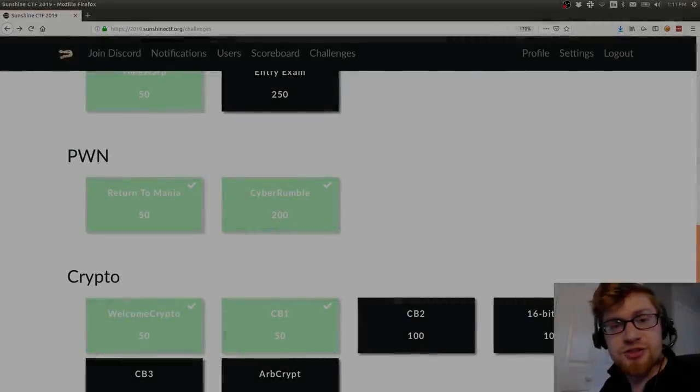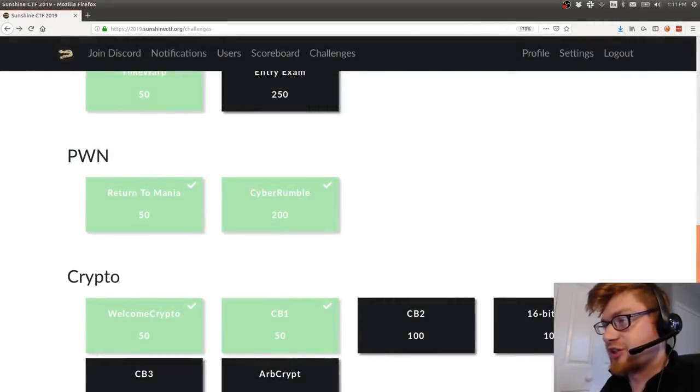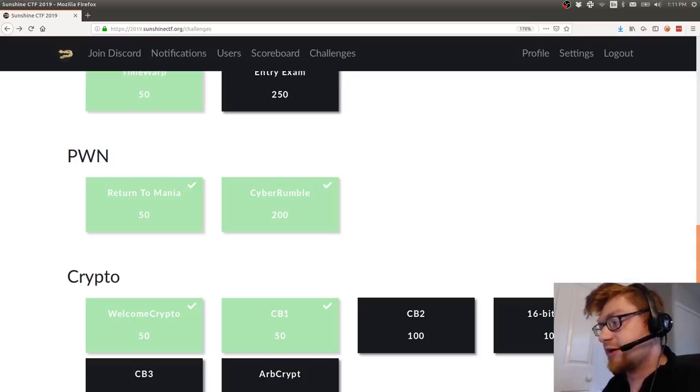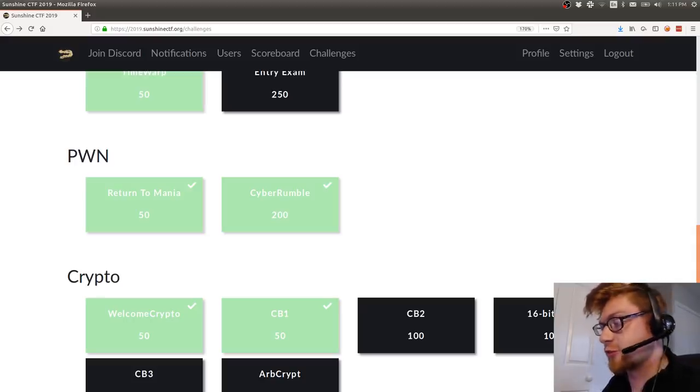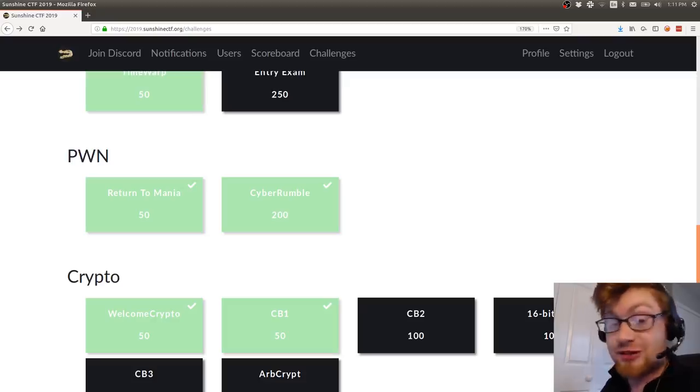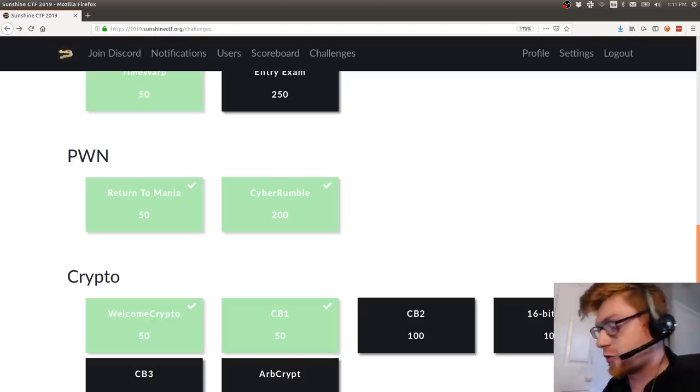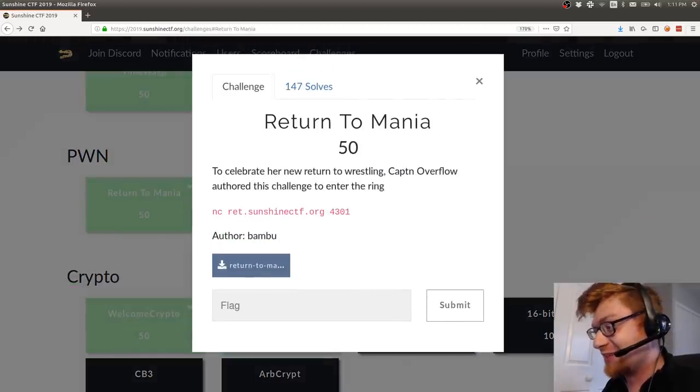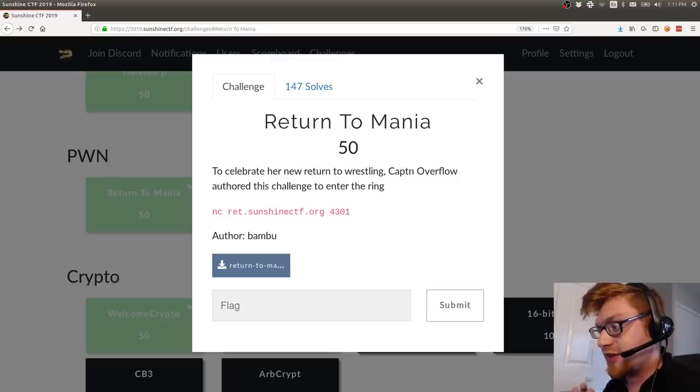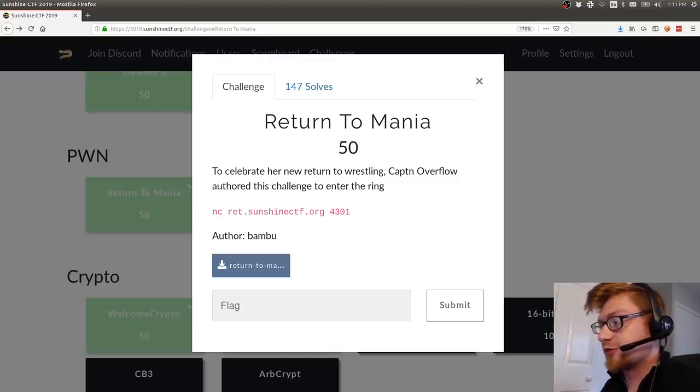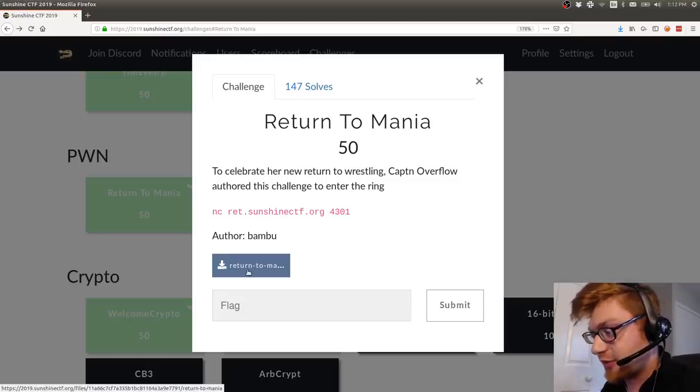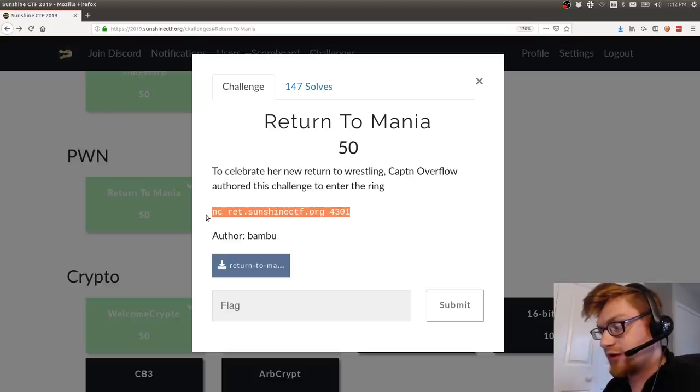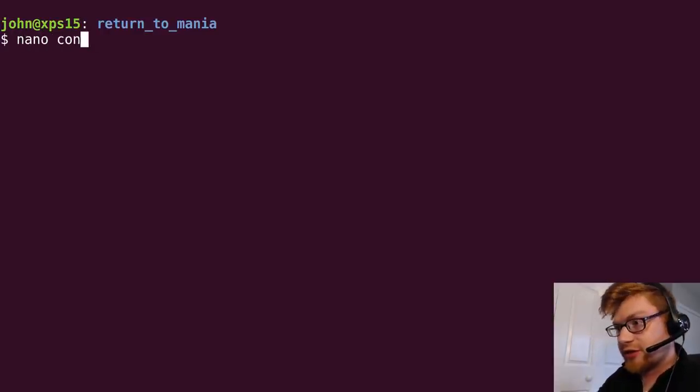What's going on, everybody? My name is Jon Hammond, and we're looking again at Sunshine CTF 2019, the game hosted by B-Sides Orlando, put together by the Hack UCF guys. Great game. Checking out the Pwn category. I do not normally venture into these dark wells because I'm a noob and not that good, but I did manage to get Return to Mania done. 50 points. Challenge prompt is to celebrate her new return to wrestling. Captain Overflow authored this challenge to enter the ring. So we have a binary to download and a netcat session that we can connect to. Let's put together a little connect.sh script.